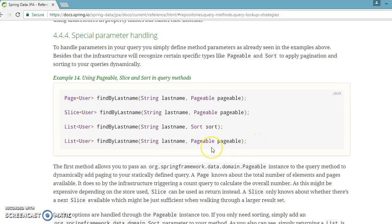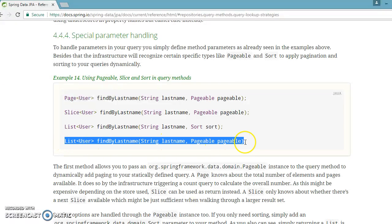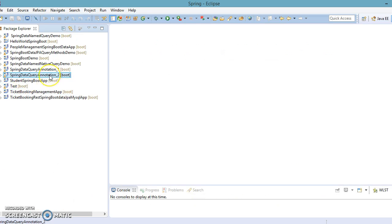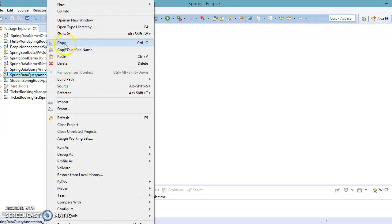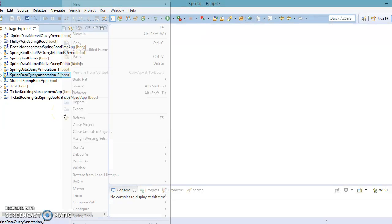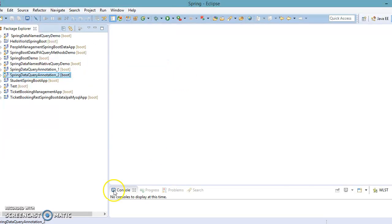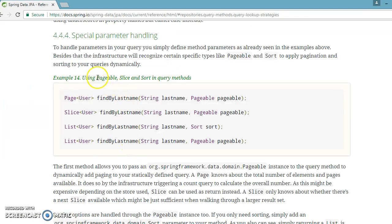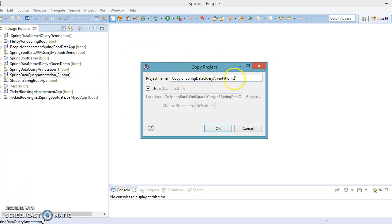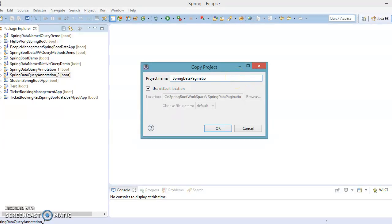I'll take one example and show you how to perform pagination. I'm going to use the project created in the previous video and make another copy of it with the name 'spring-data-pagination'.